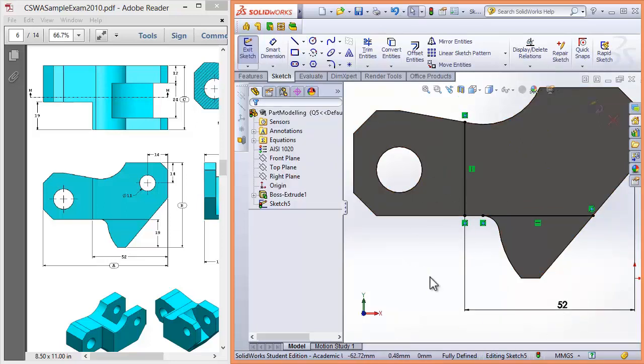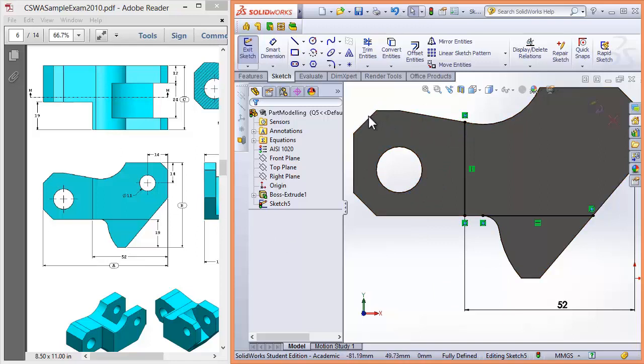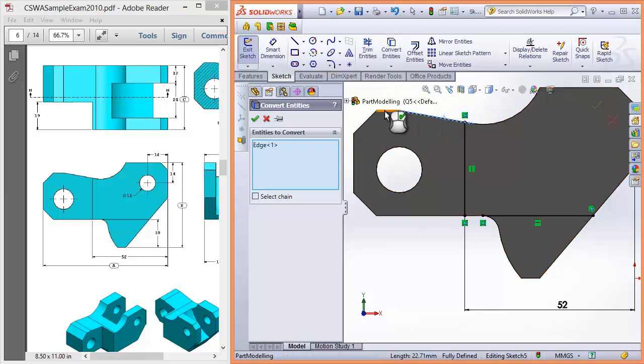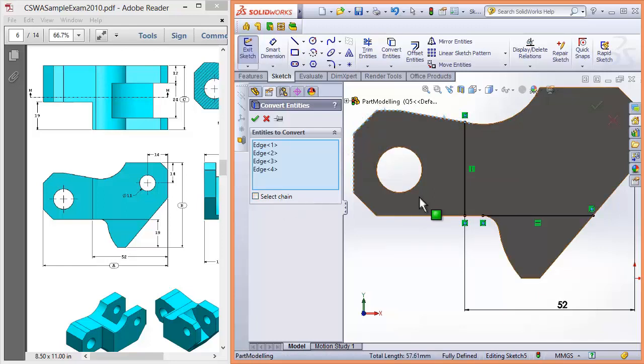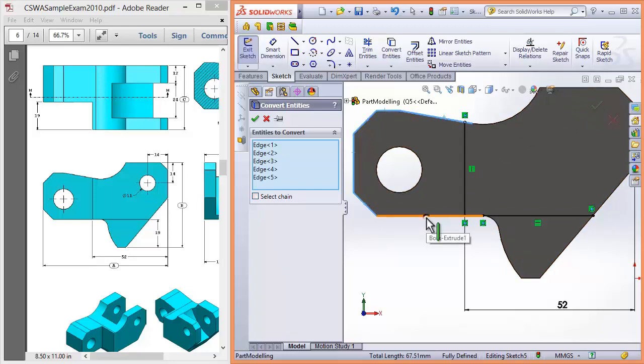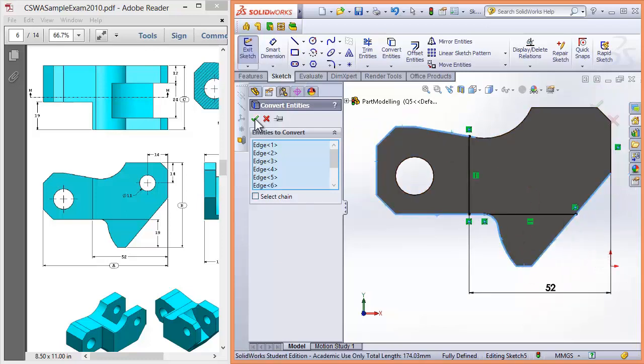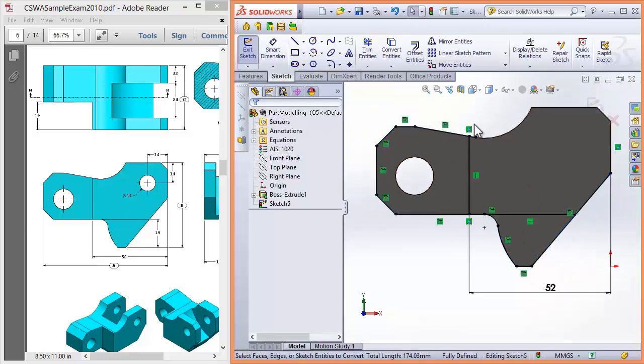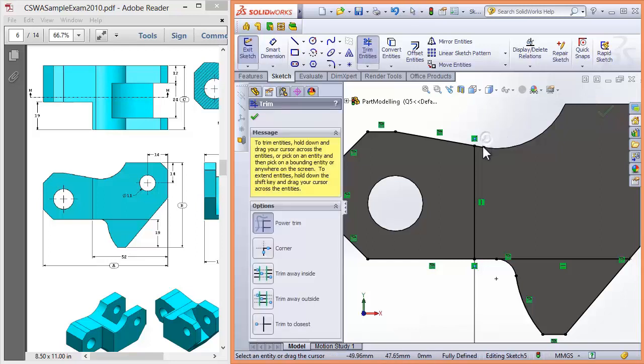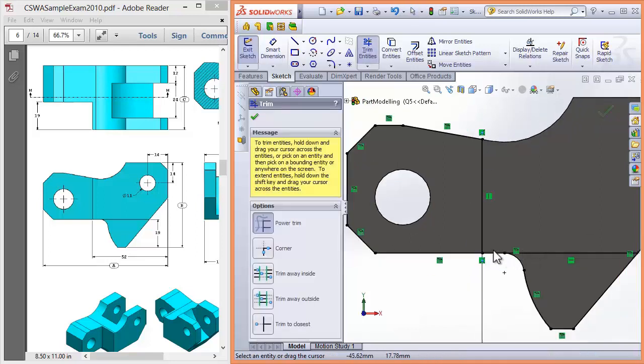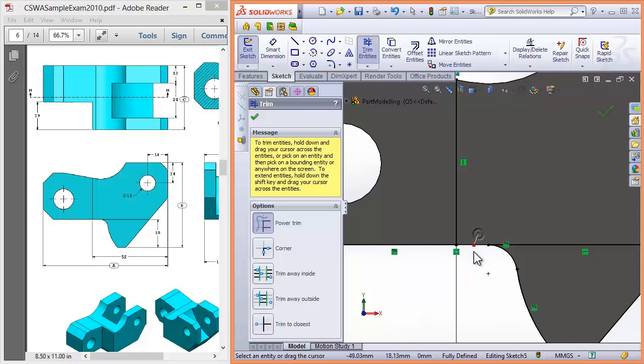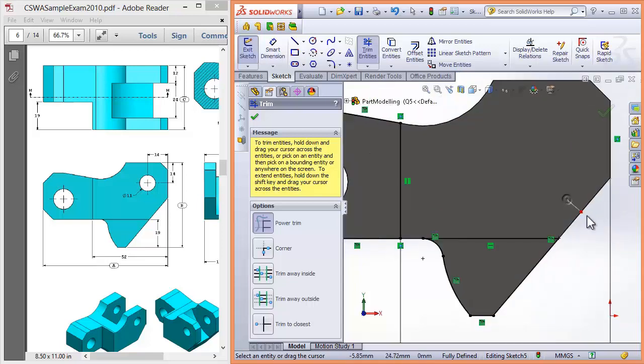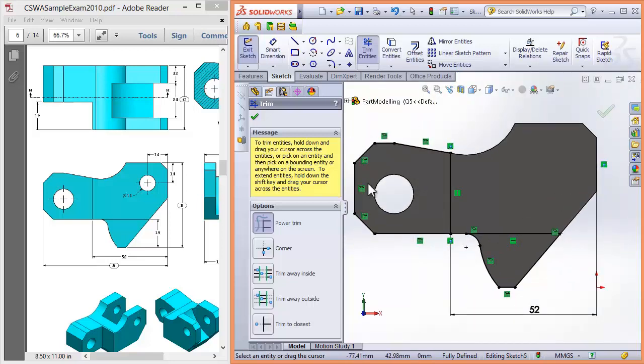Now what we're going to do is create, close the loop. To do that we're going to use the convert entities tool. Click convert entities and follow the contour around. You could do selected chain, but that will select the entire perimeter. Convert entities. Now we've got these lines all around. We can use the trim entities tool. Click, drag, release. Across. Click, drag, release. Click, drag, release. And that's given us these two nice contours.